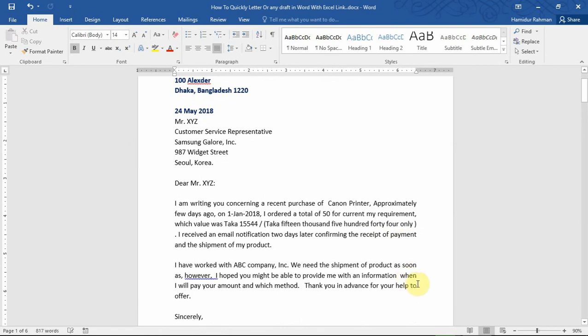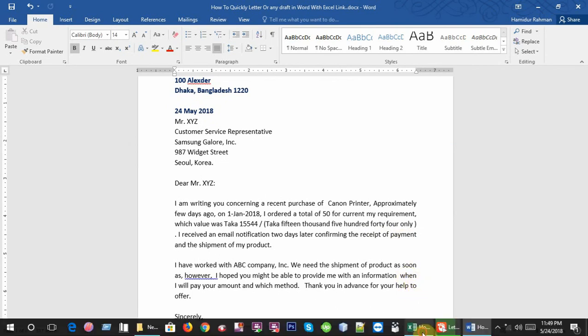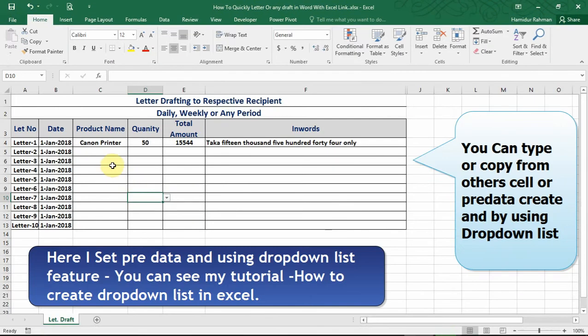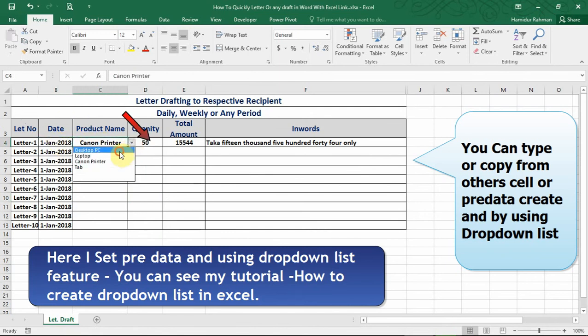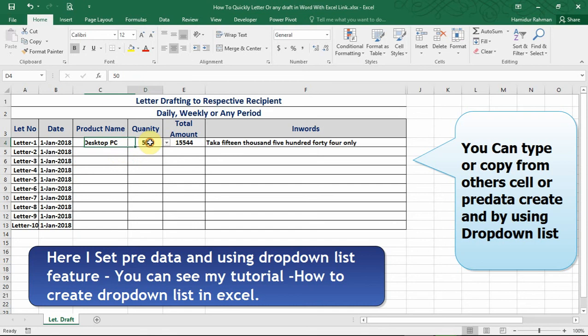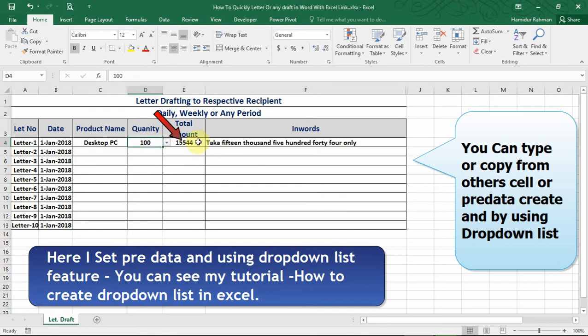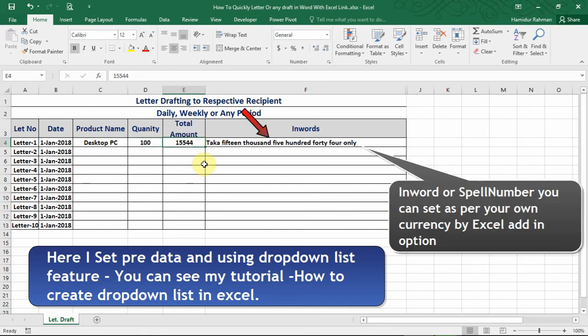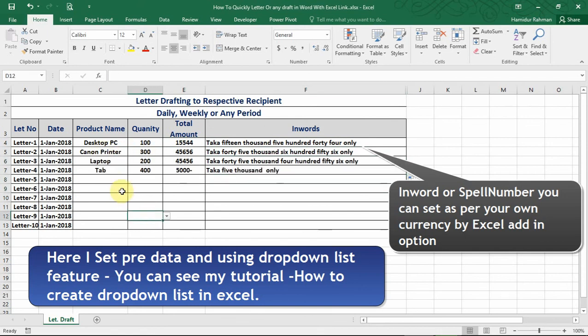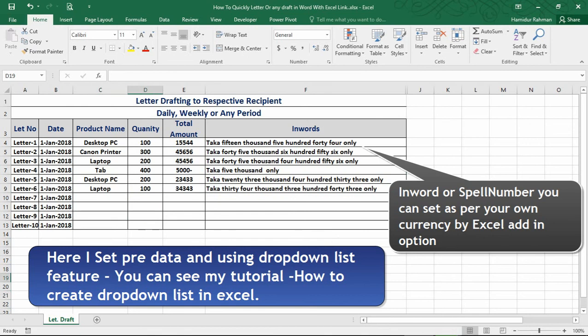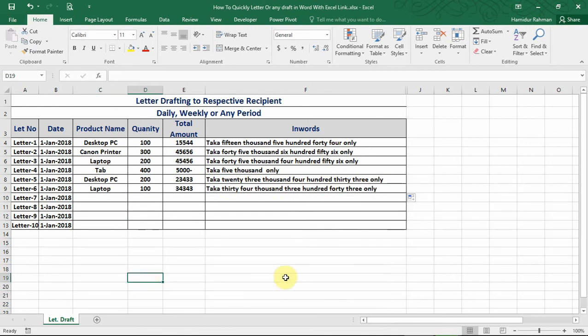And now input your information in Excel for Letter 1: date, product name, quantity, amount, in-word access. For Letter 2, Letter 3, for Letter 4, for Letter 5, for Letter 6.